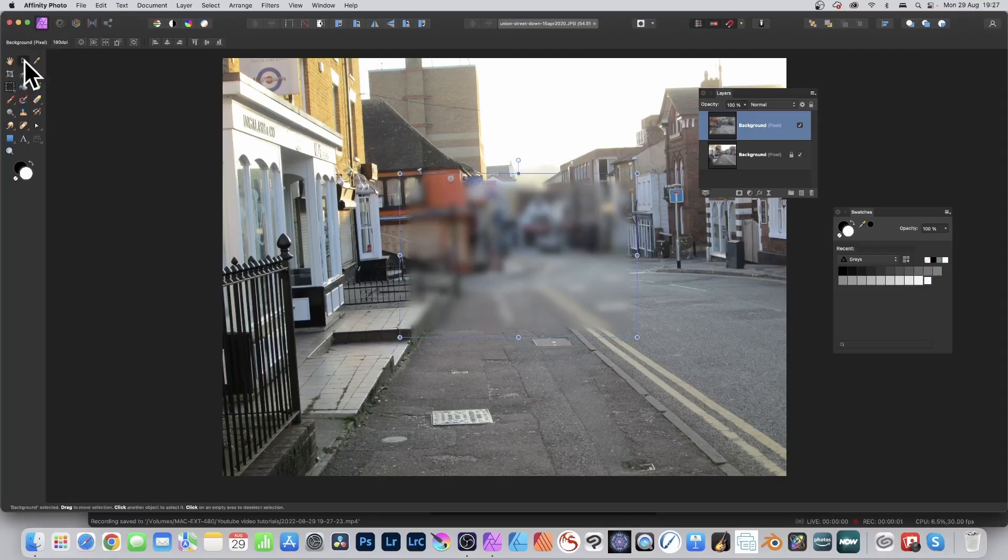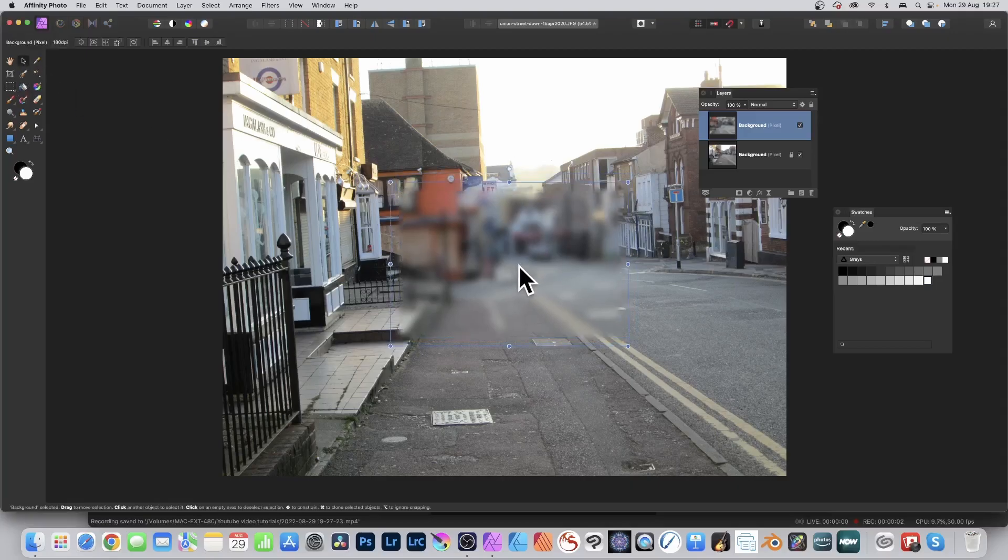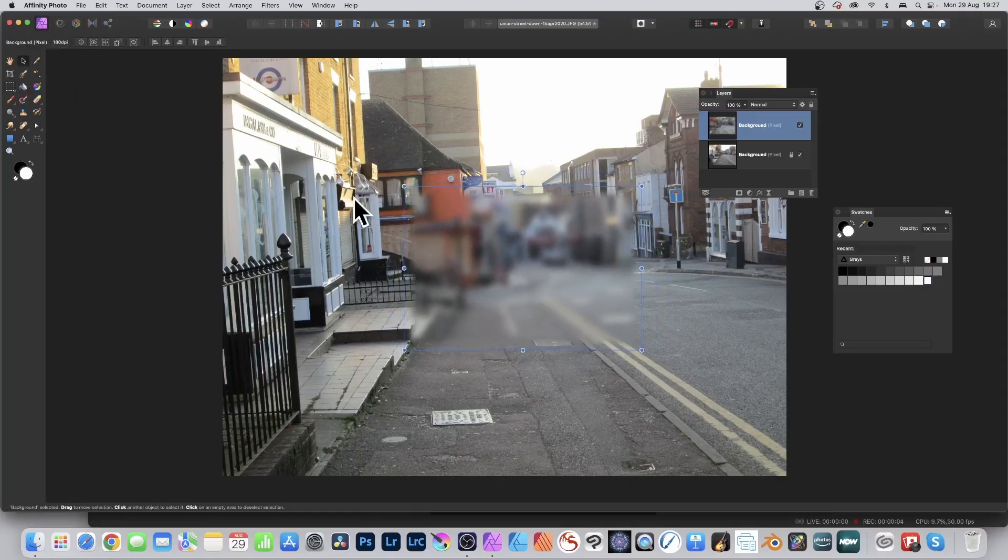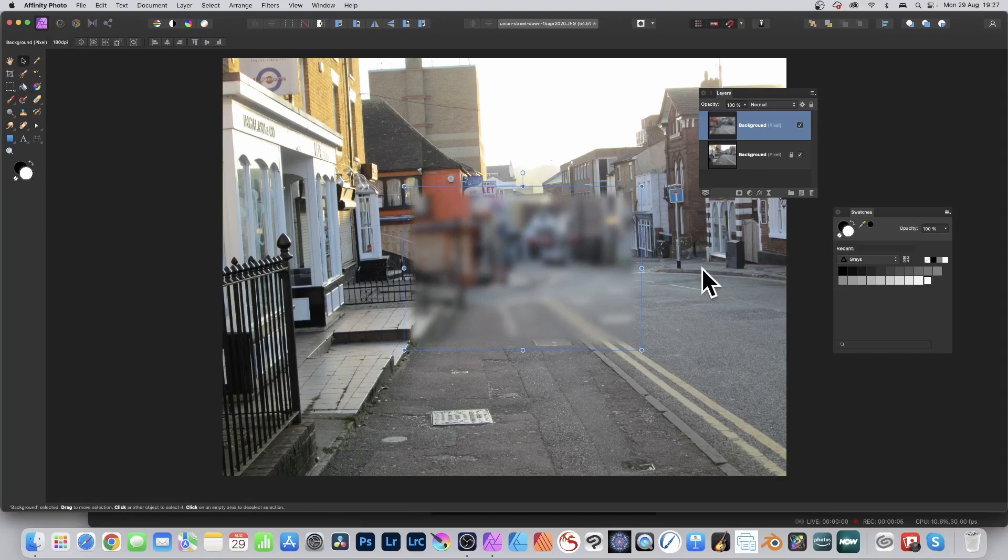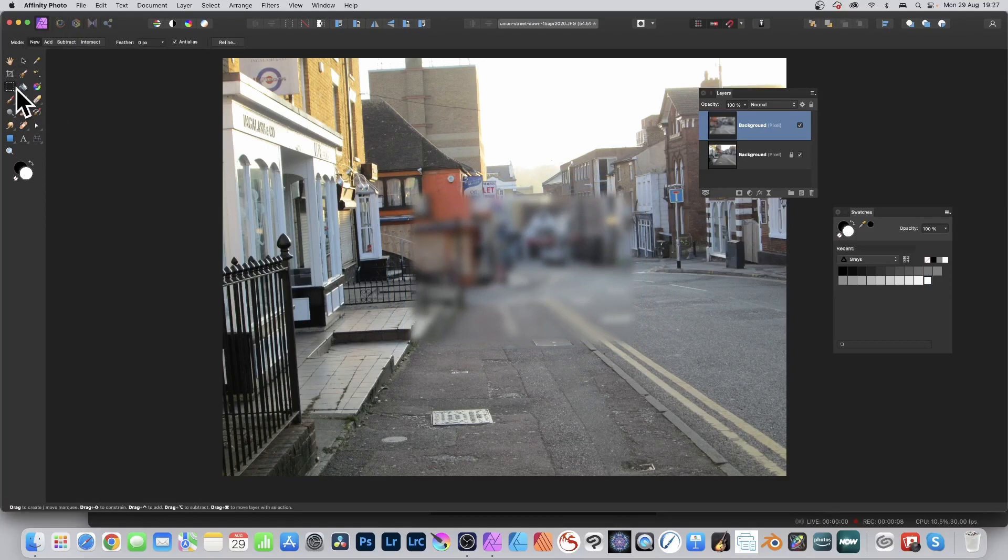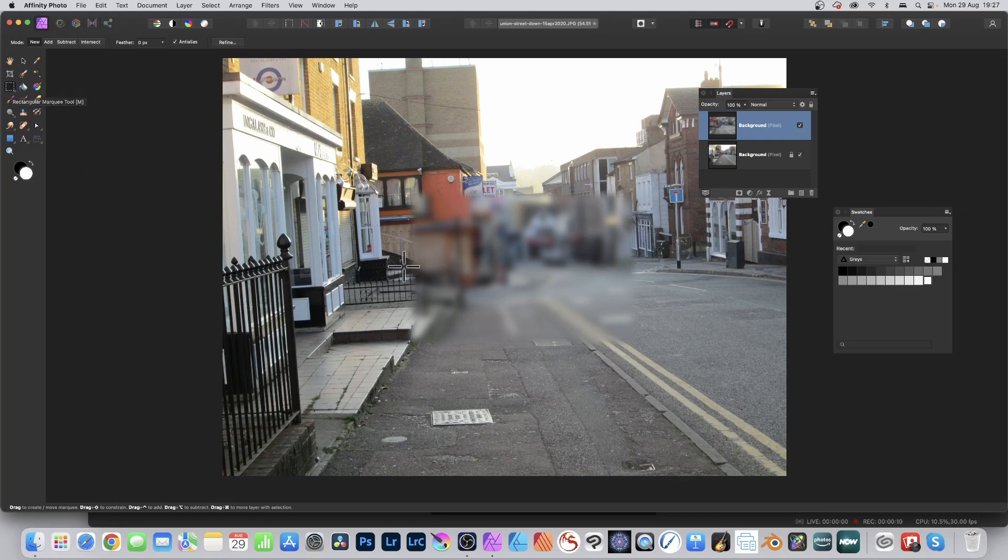Copy merged in Affinity Photo - what does it do? I've got a layer and a background layer. Go to the rectangle marquee tool or any of the other selection tools and create a selection greater than the top layer.